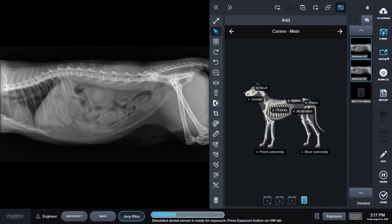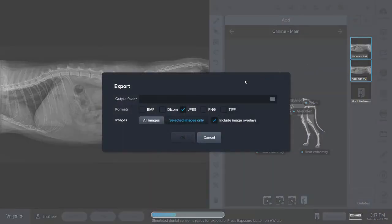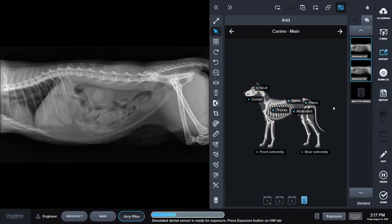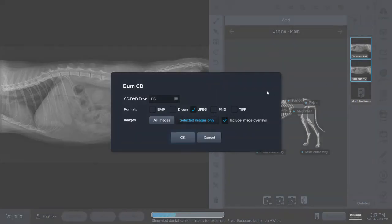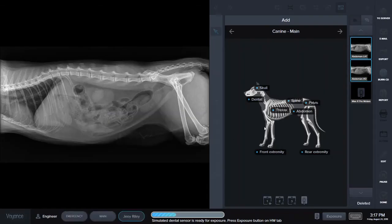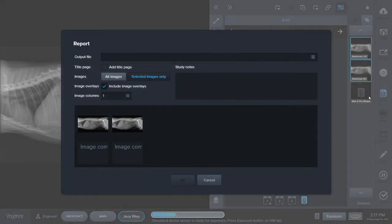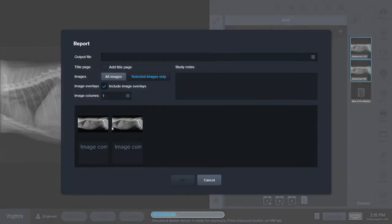You can also export the images and this will save them onto any files on your computer. You can burn a CD in any format that you'd like. Or you can create a report which will take the images — you can add any study notes in this section — and then save them onto your computer in a PDF format.